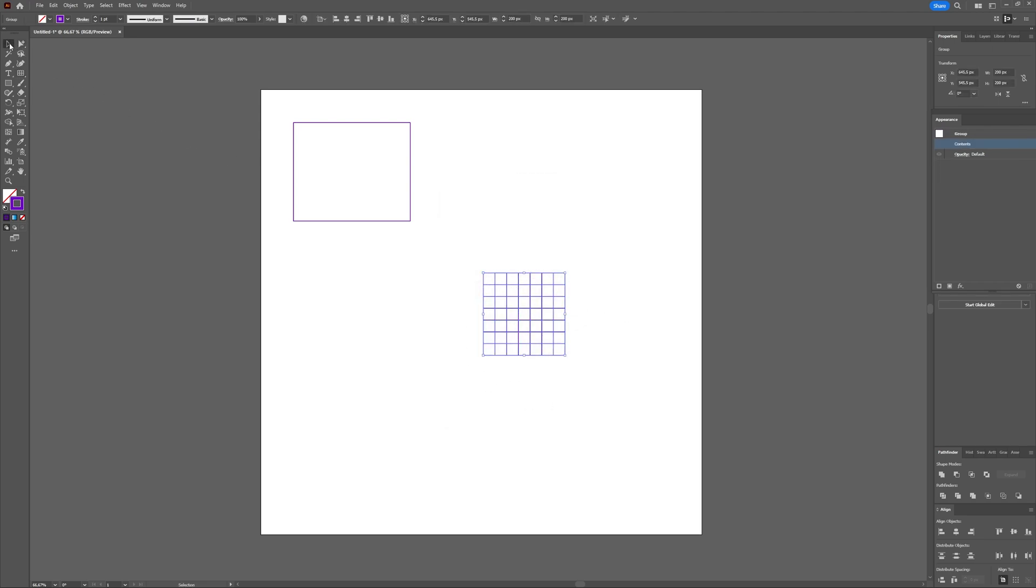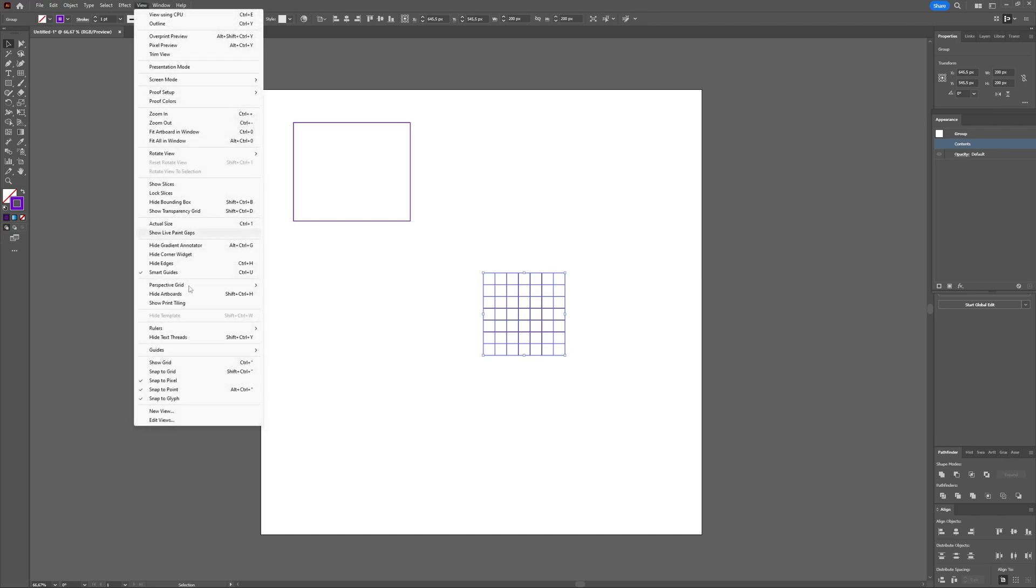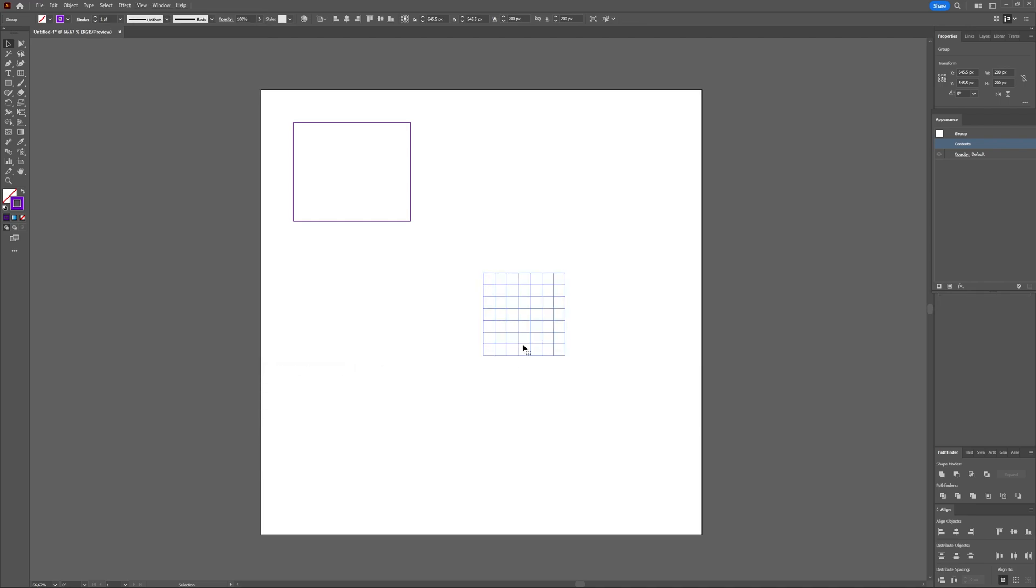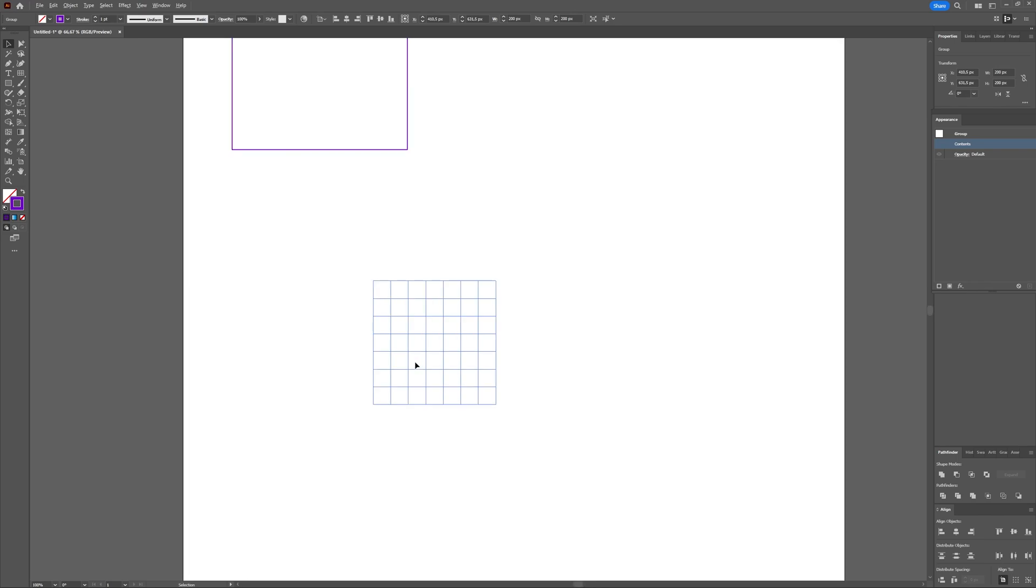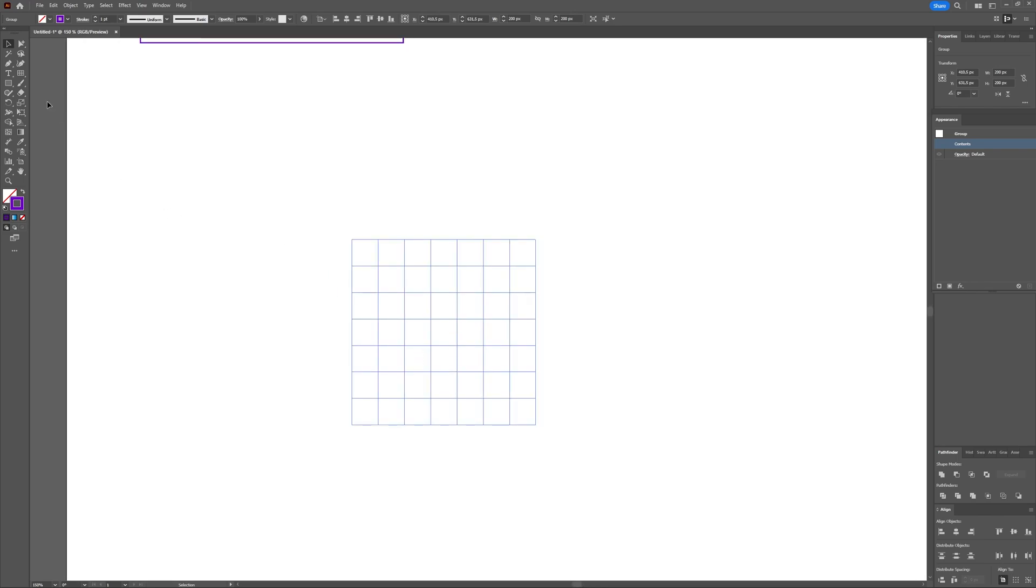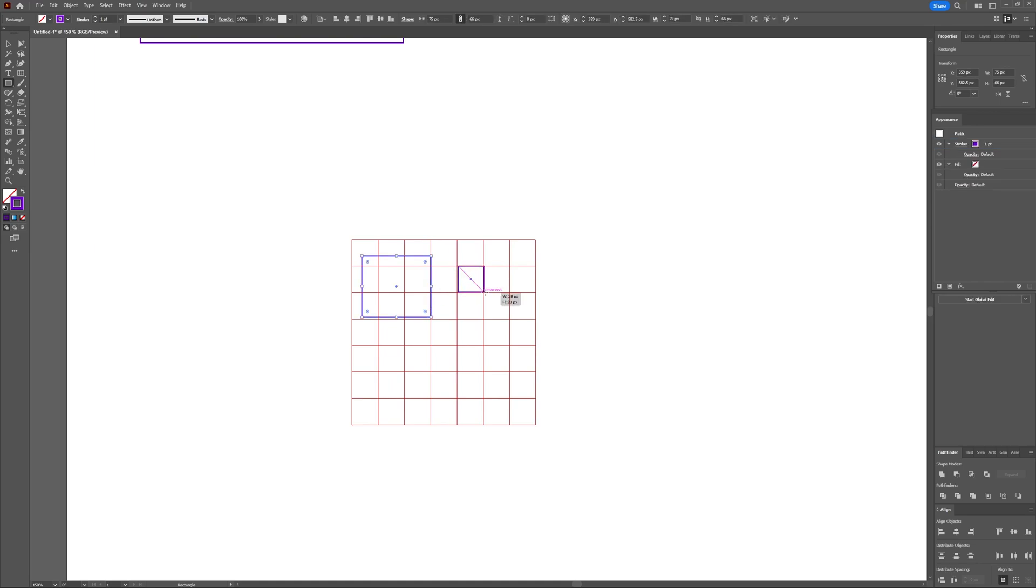Now, if you want to use this grid as a guide, you have to select this one, and with this one selected, you go up to view, then you go to guides and then you say make guides. Now, this one has become a guide which you created yourself and which you can now use for drawing things inside of Illustrator as a guide.